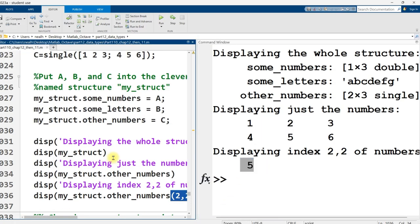So if you think of cell arrays as organizing different types of data numerically, like a matrix with a row number and a column number, you can think of a structure as organizing other variables using names. So it's like, do you want to organize by number or by name? If you want to organize by number, use a cell array. If you want to organize by name, use a structure.